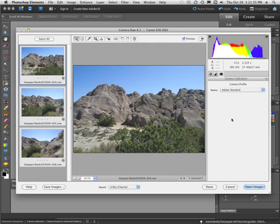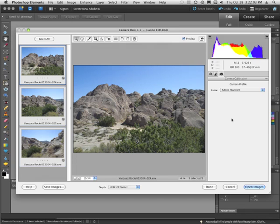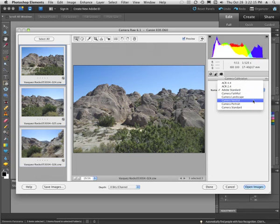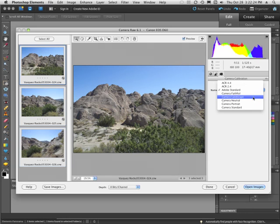Now what a Camera Profile looks like is, well, you know when you set your camera up, you have a choice as to whether you want to have a standard image or a portrait image or an image for landscape. Well, those have been simulated within Camera Raw. When you set it in your camera, what it does is it only affects the JPEG images. The Raw's are not affected. So what Adobe has done for us is they've come in and said, okay,